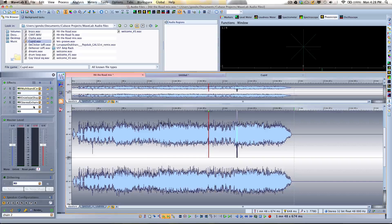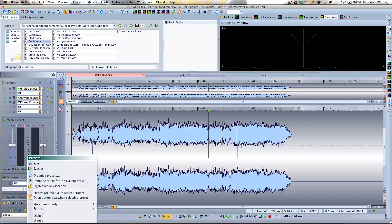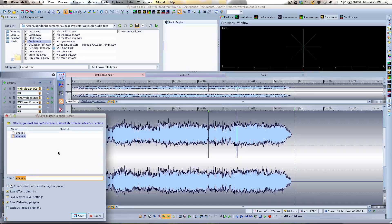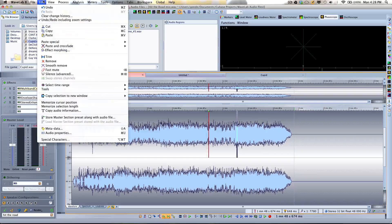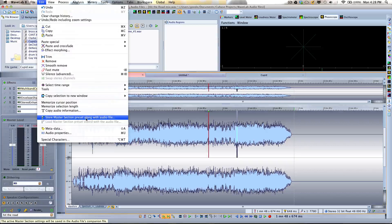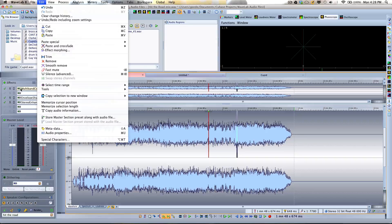If I like this plugin chain, I can save it as a preset — I'll call this 'Hit the Road,' the name of the song. And if I go to my edit menu, I can choose to store the master section preset along with the audio file. So the next time I open up the WAV file, it will automatically load all the plugins we had set up and associate them with that file — which is a great time saver.